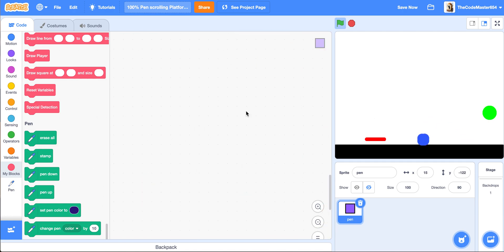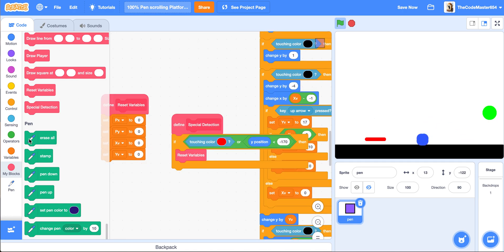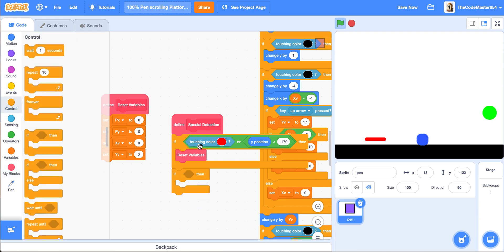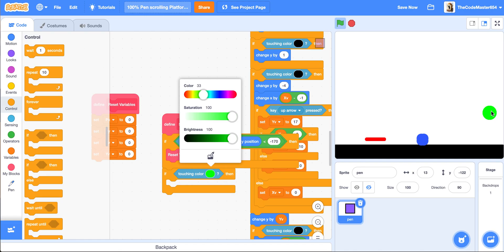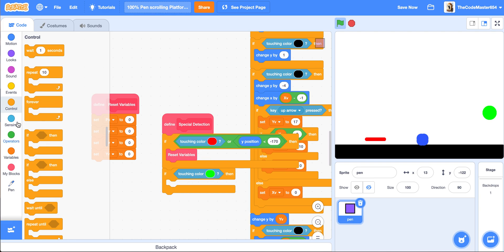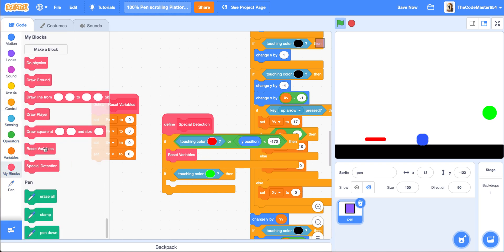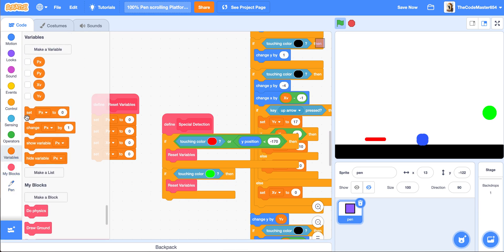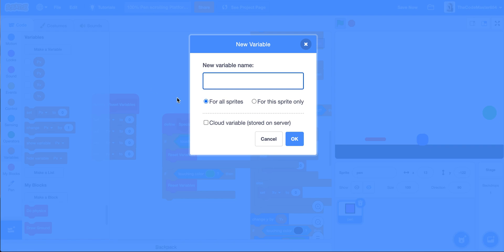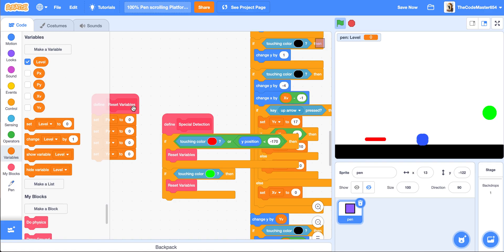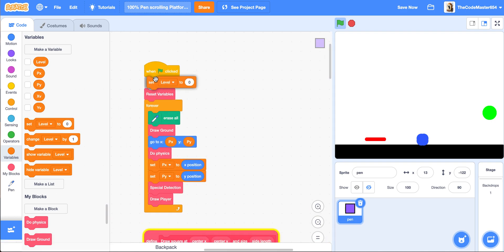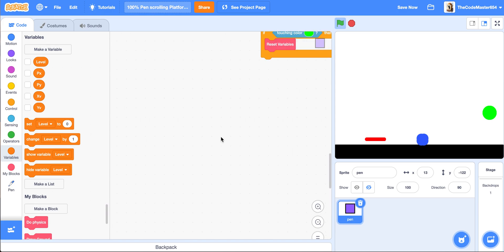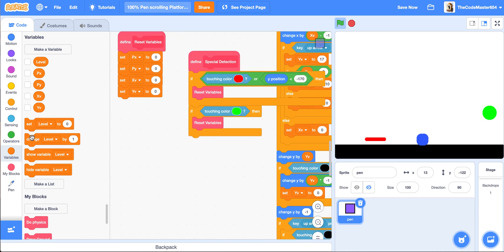The portal does nothing yet. In the special detection block, we should add in an if touching color green, then reset variables and change the level by one. Let's add in a variable called level for this sprite only, set the level to 1 at the start, and change the level by one when the portal is touched.